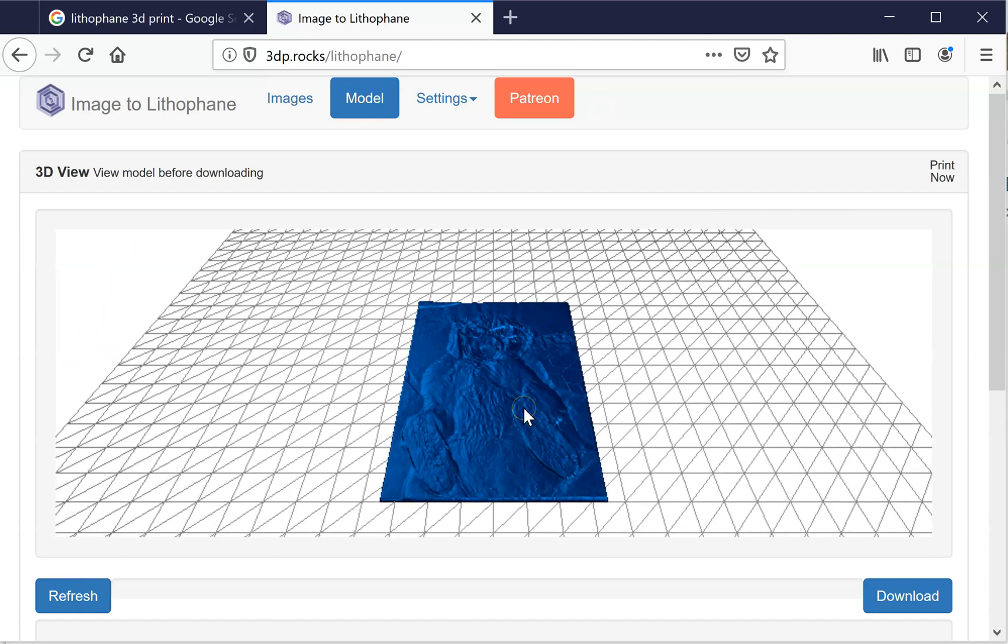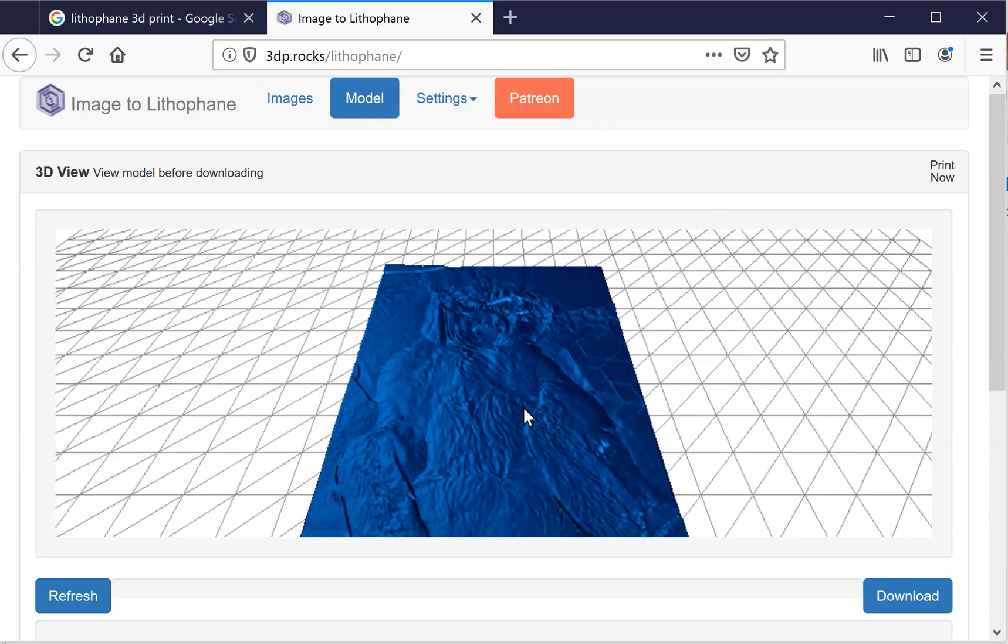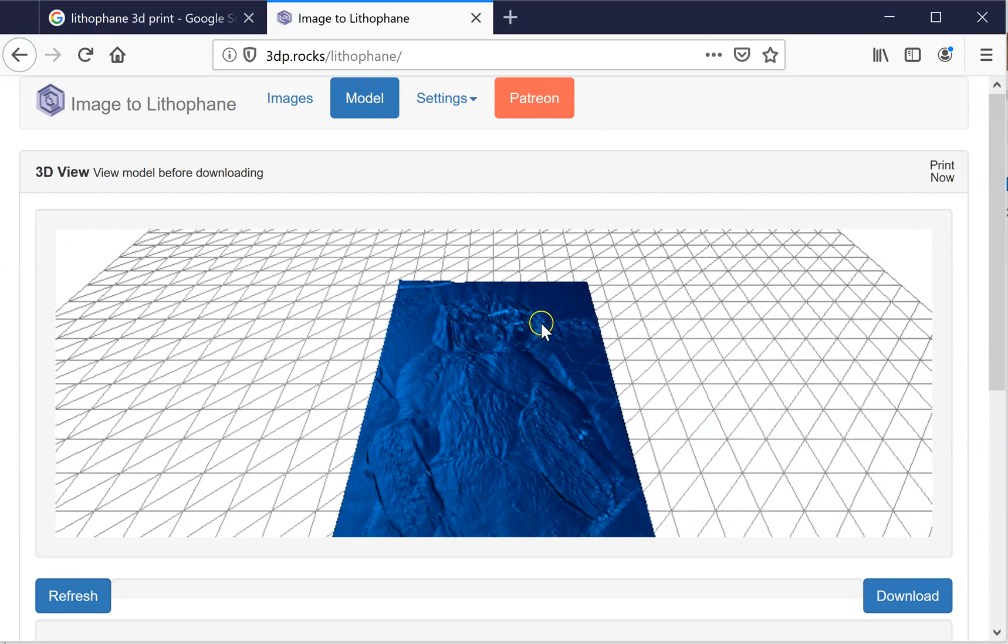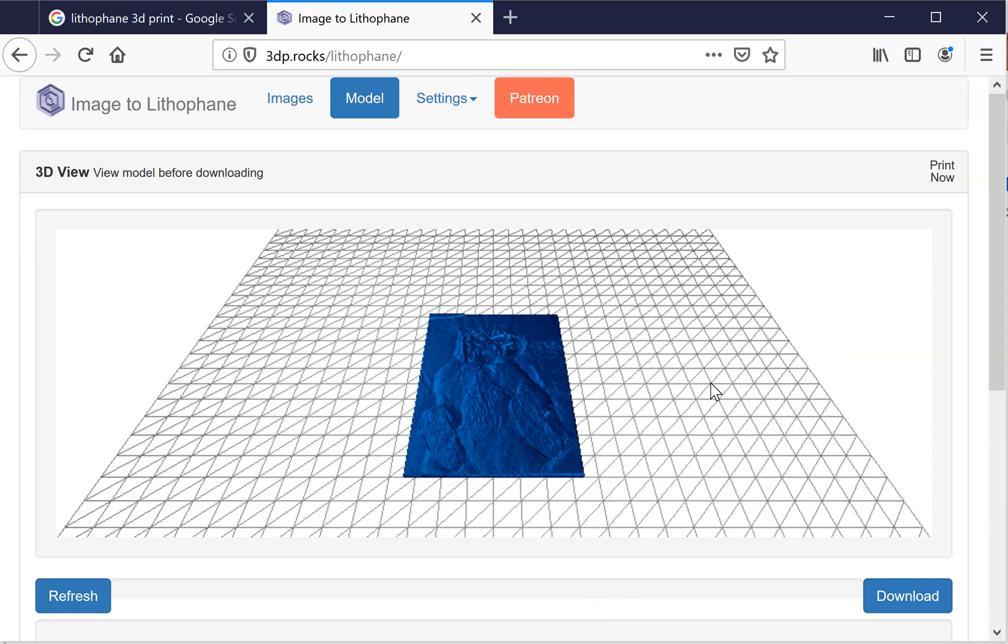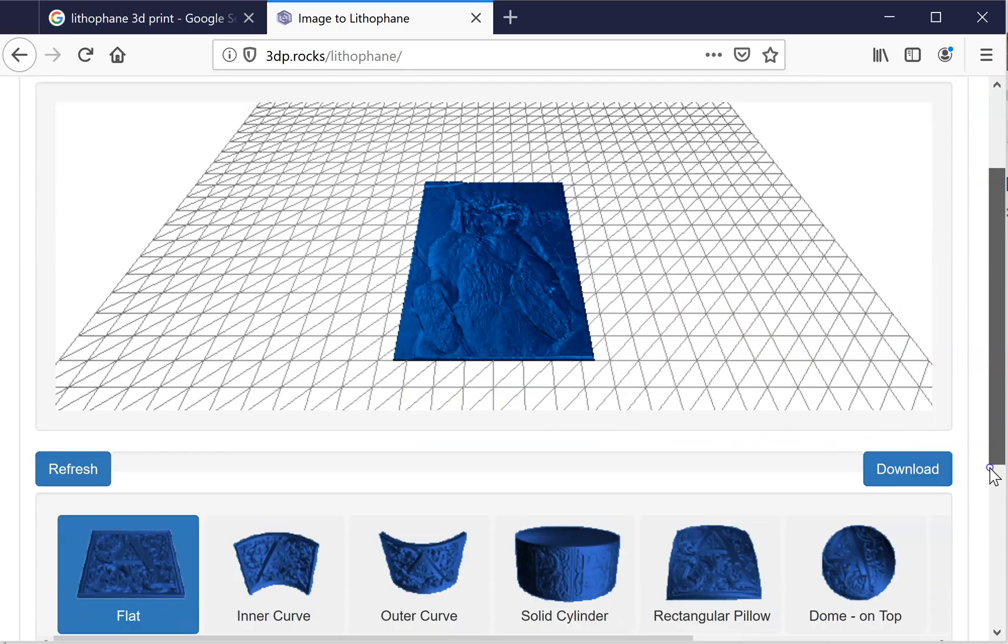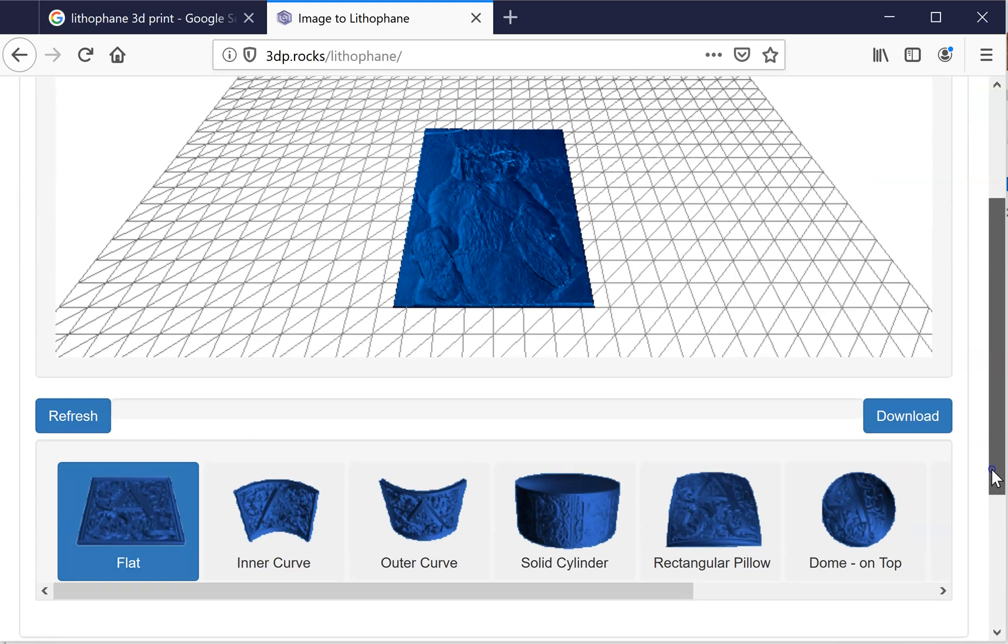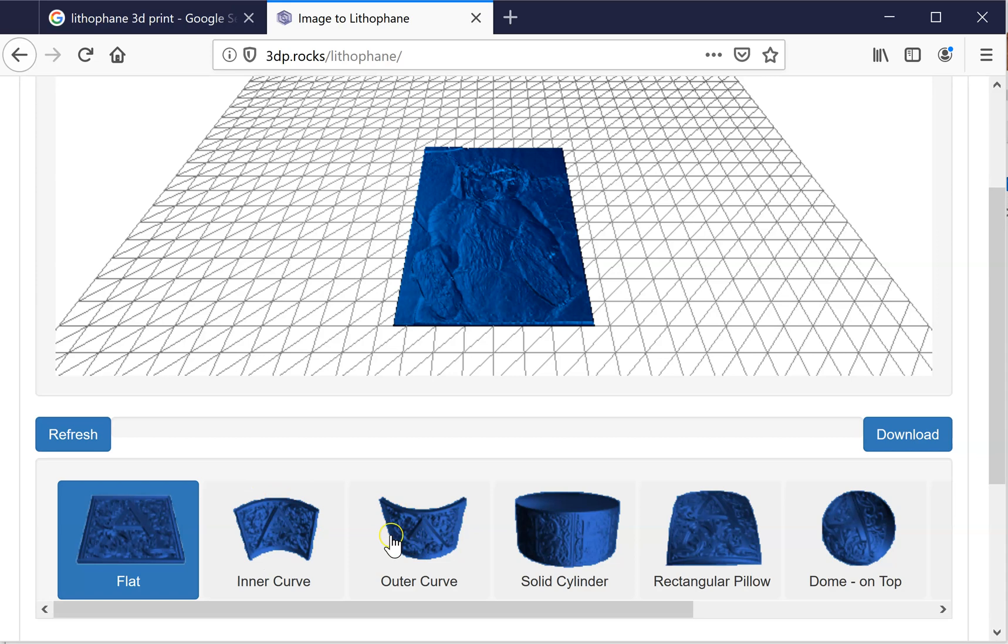So you can see the standard setting is to just make a flat portrait size. Well, I guess it would be landscape if the photo was landscape, but it detected that pretty well. If I scroll down a little bit, you can see there's other options. So if I wanted it to curve in, which I've never used because the light source needs to be behind it.